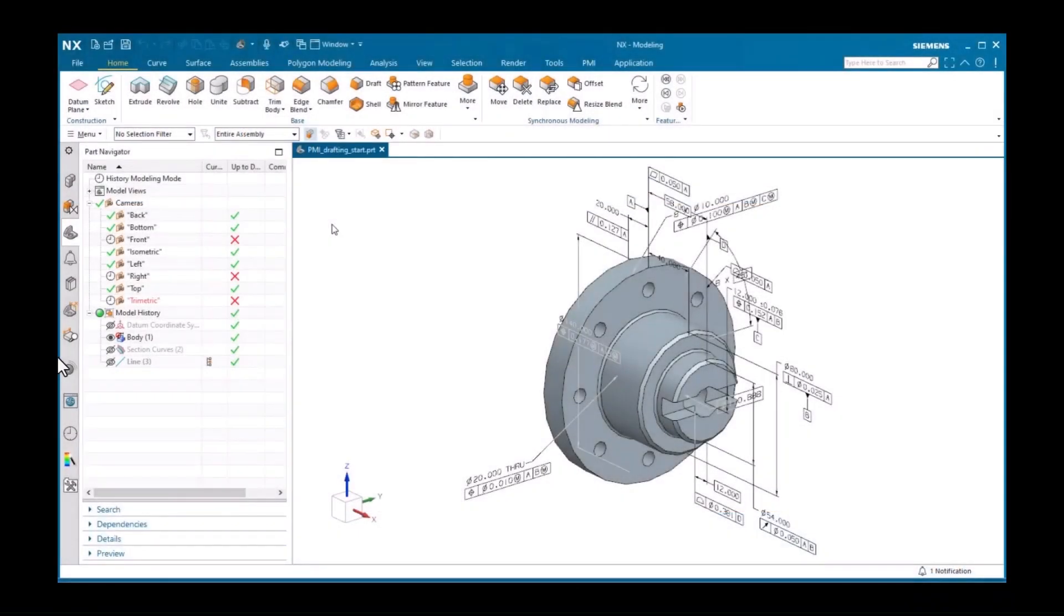If you need to create a traditional drawing using the drafting application, you can display existing PMI objects in the drafting views.